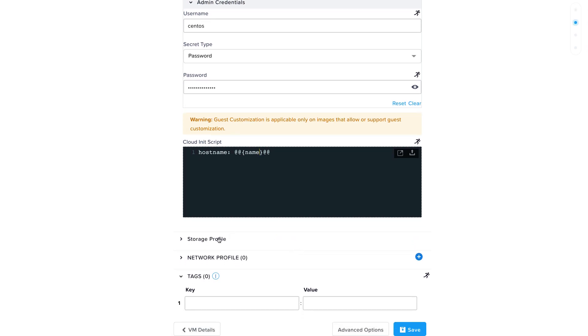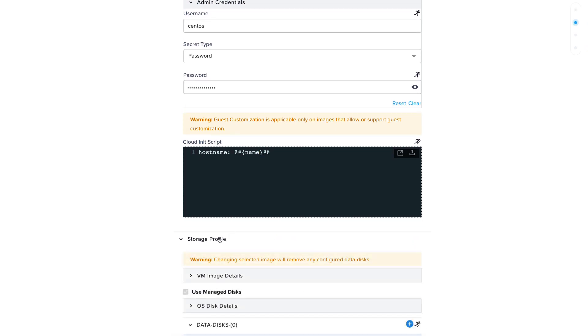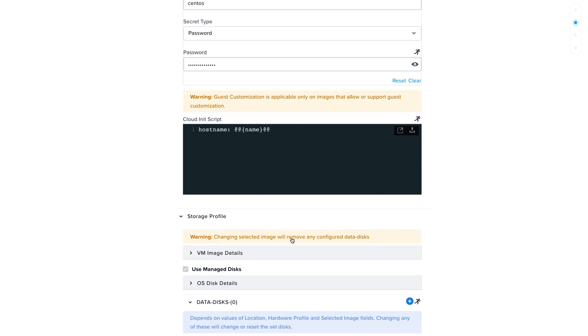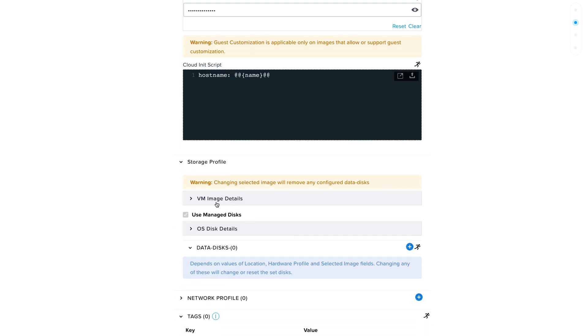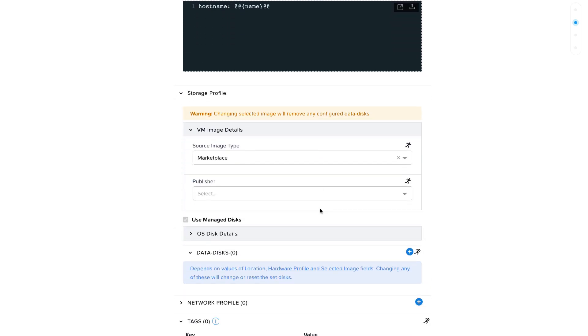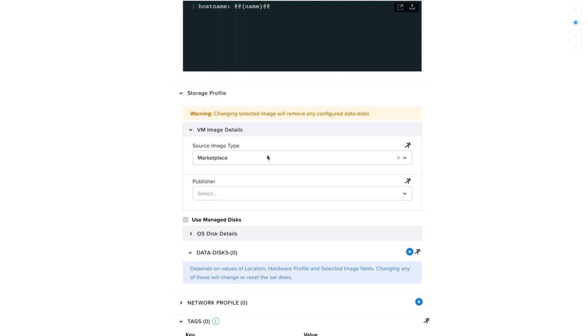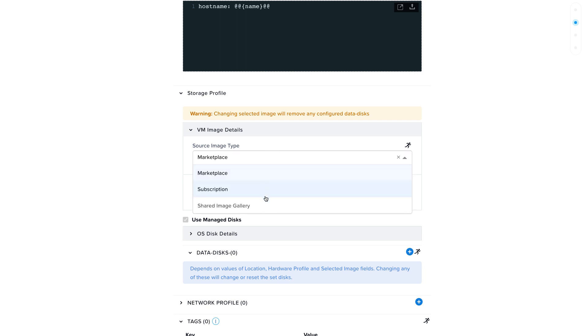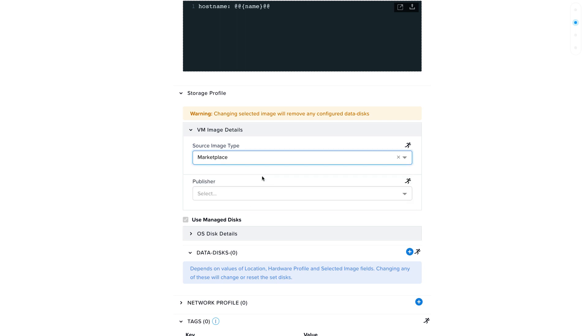Calm lets you choose between three image sources: marketplace, private image from a subscription, or you can select from compute galleries. These were formerly known as shared image galleries.